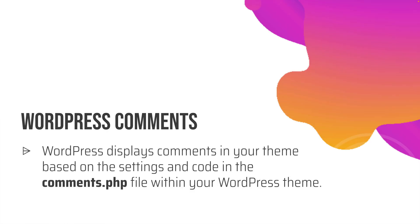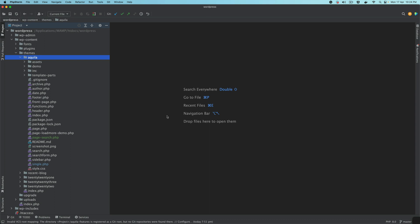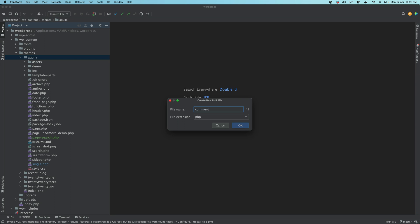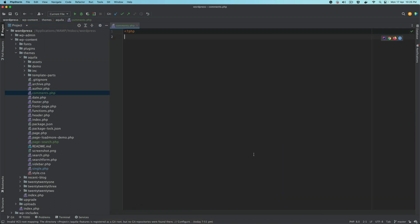WordPress displays comments in your theme based on what code you write in the comments.php file within your WordPress theme. If you'd like your theme to support comments, all you have to do is go to the theme's root directory. So let's say this is my theme Aquila — inside the root directory, I will create a file called comments.php. Now let's look at the WordPress documentation to understand what is expected to be written inside of comments.php.